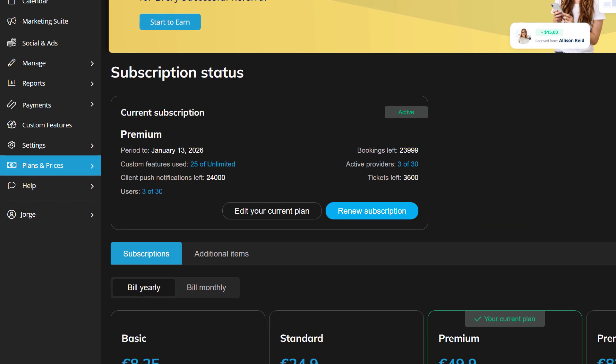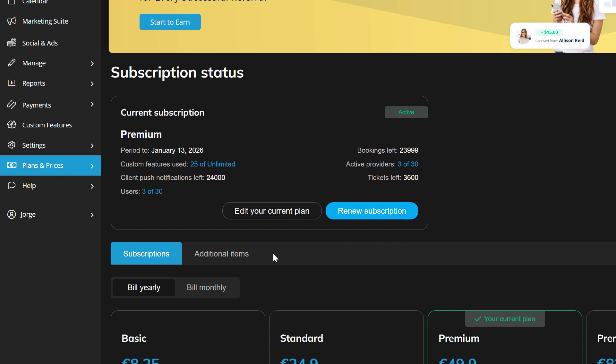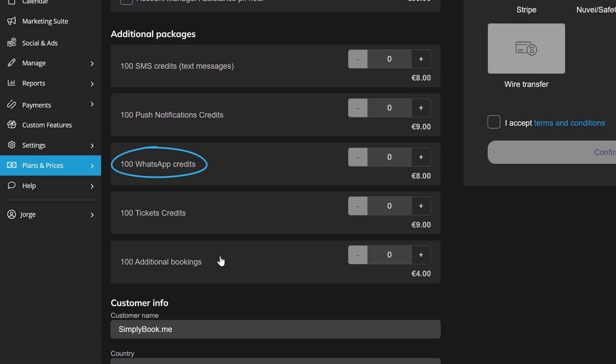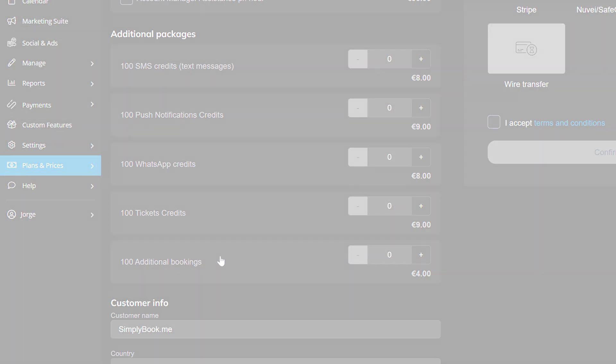This can be done in plans and prices, additional items. SMS credits can also be purchased here if you'd like to send notifications as text messages.